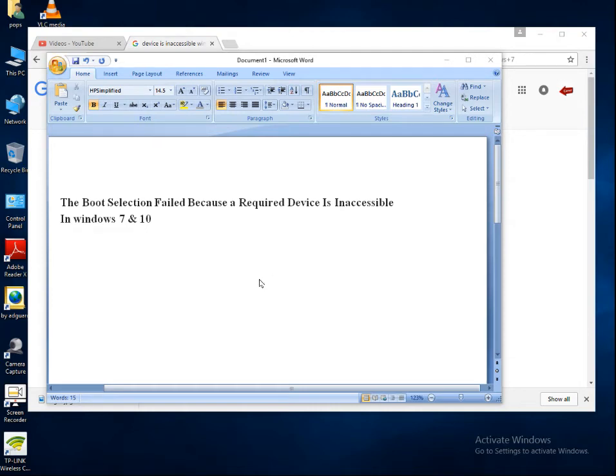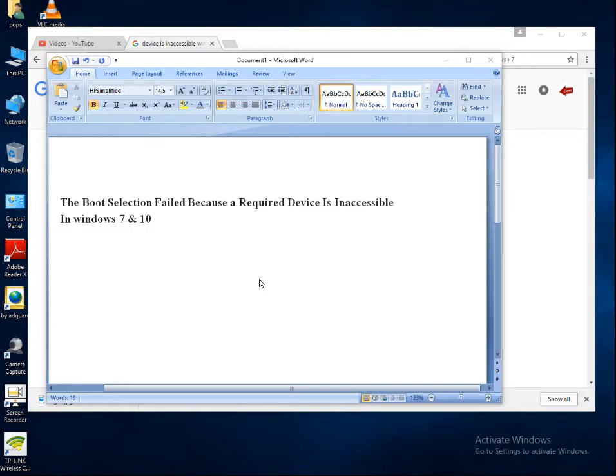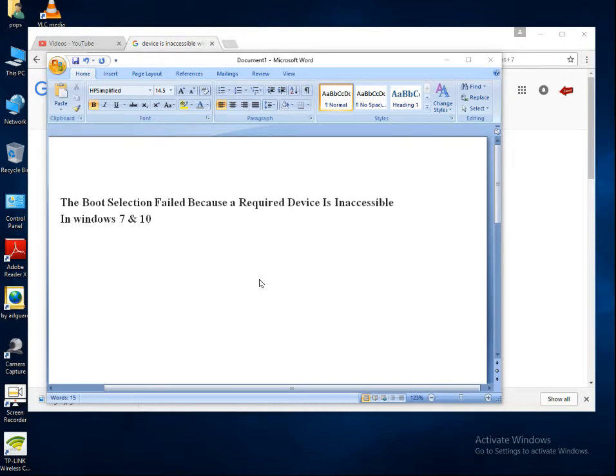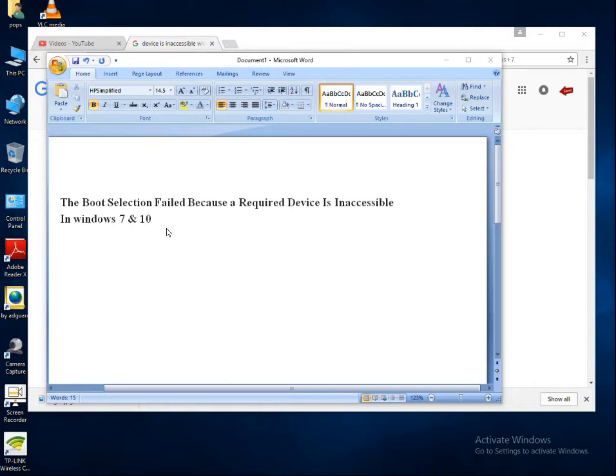The boot selection failed because the required device is inaccessible in Windows 7 and 10. One day I was trying to boot my computer with a Windows 10 CD. Previously I was having Windows 7, 32-bit Windows 7 installed in it. When I tried to boot with my CD, I got this message displaying in my Windows. I was just worried, what is the problem?